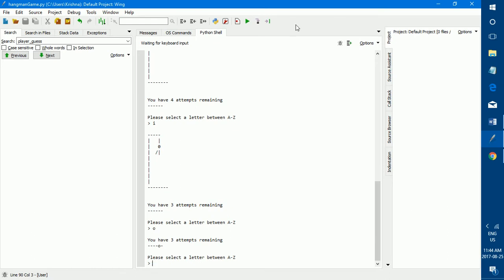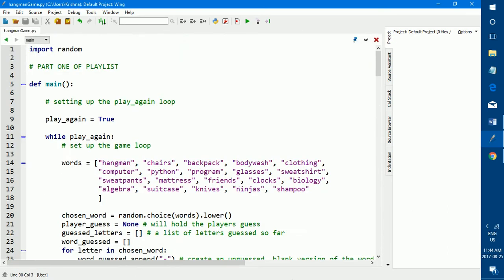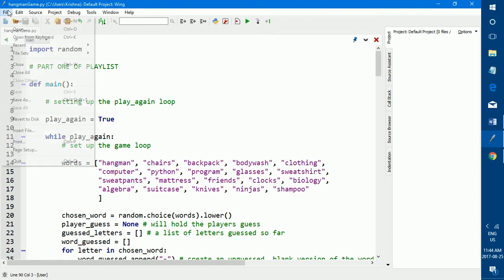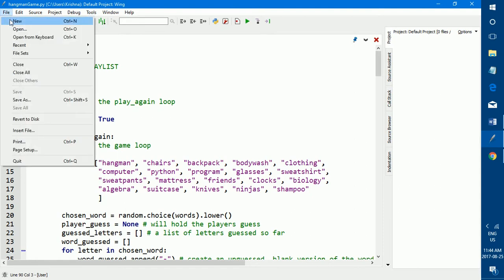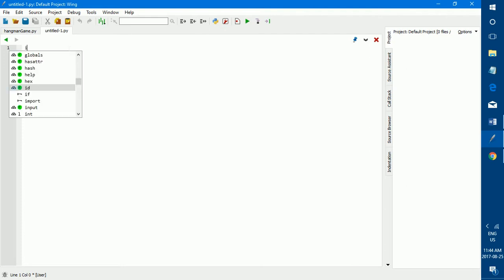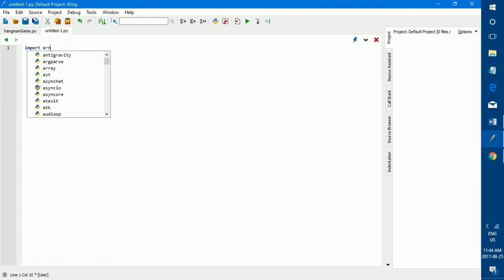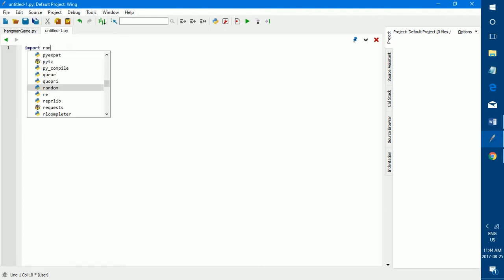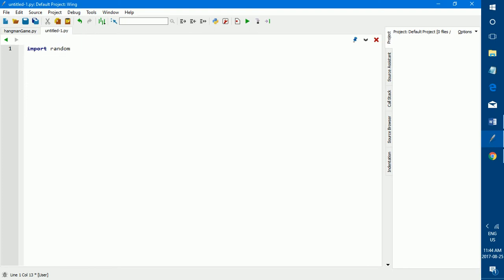So now that I've given you a quick look on how the program works, we're ready to start. I'm just going to create a new program here. So the first thing that we want to do is type in import random. I'm just going to make my screen a bit bigger.